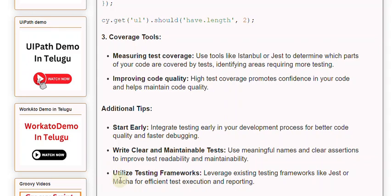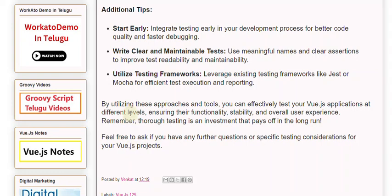By utilizing these approaches and tools, you can effectively test your Vue.js applications at different levels, ensuring their functionality, stability, and overall user experience.